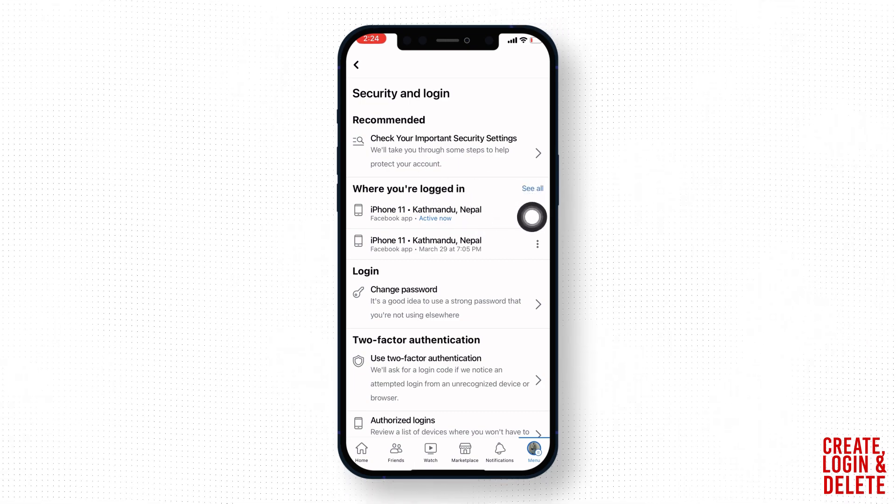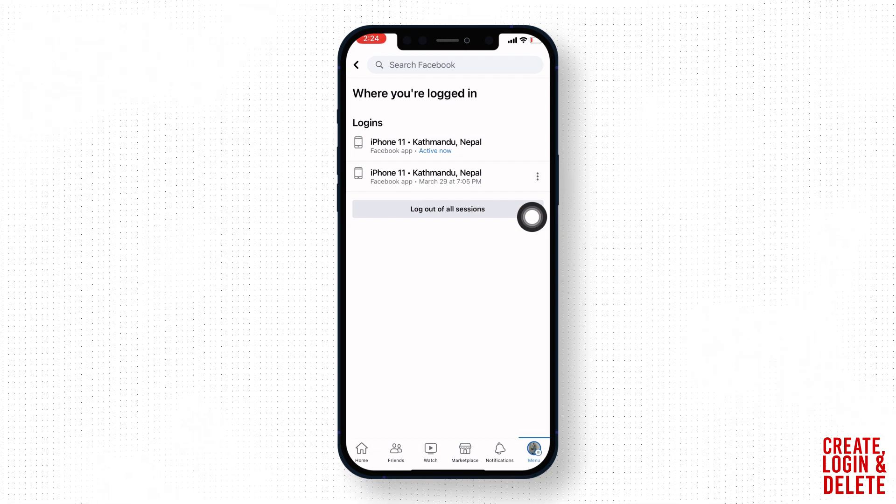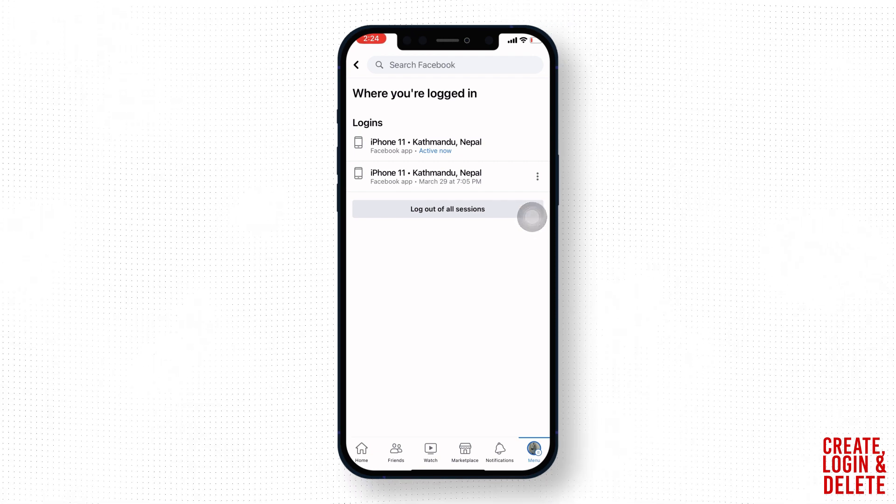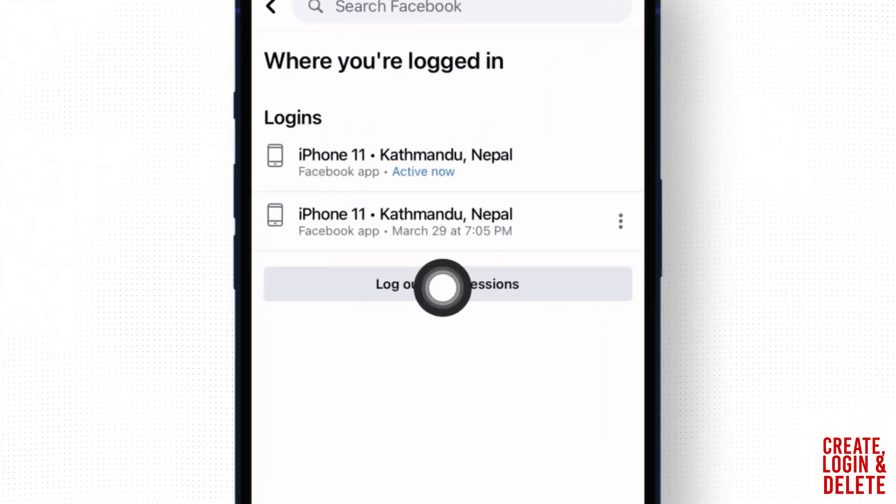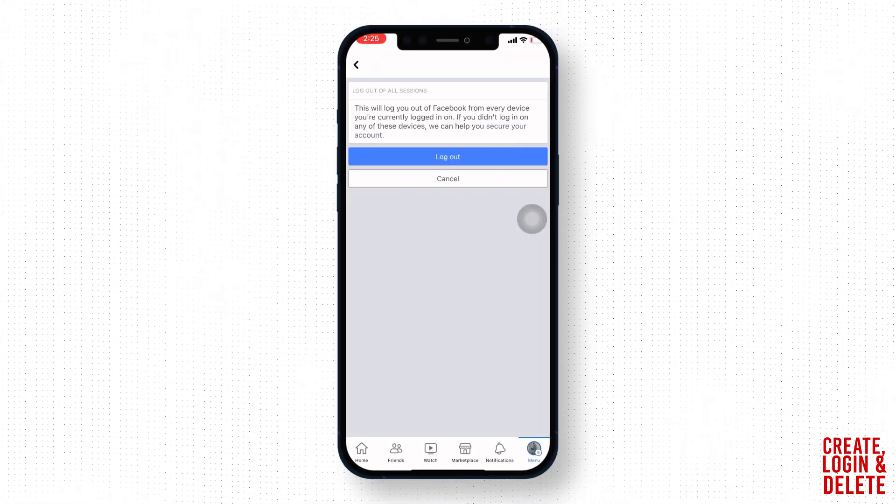Now over here you can find all the devices and places that you are logged in. Now all you have to do is tap on this option of log out of all sessions. This will log you out of Facebook from every device you are currently logged in on.